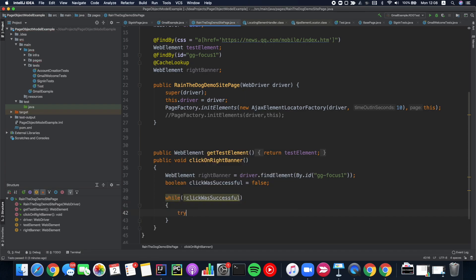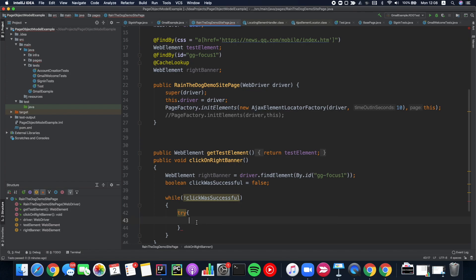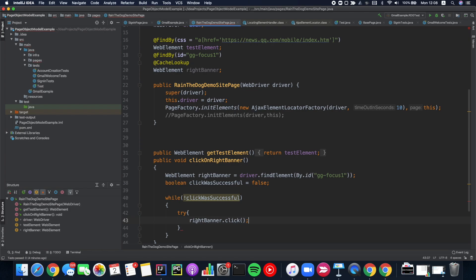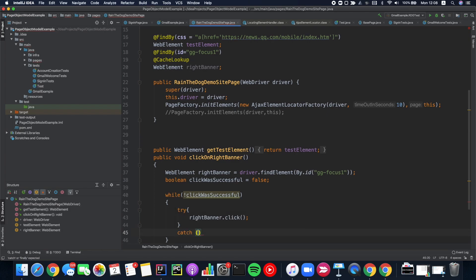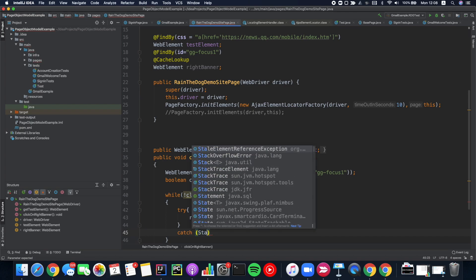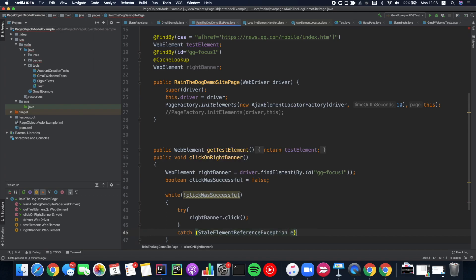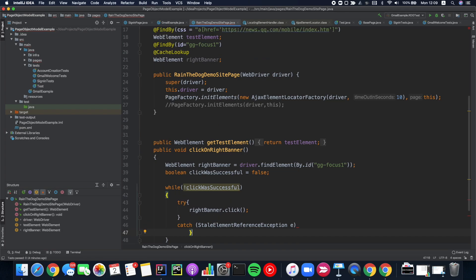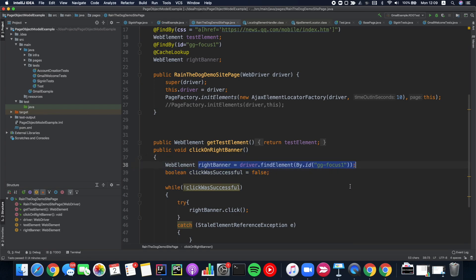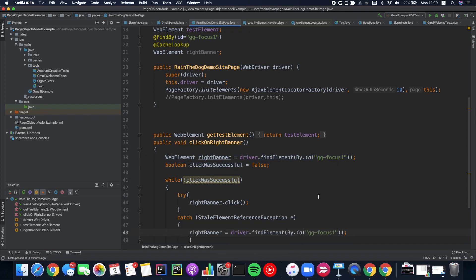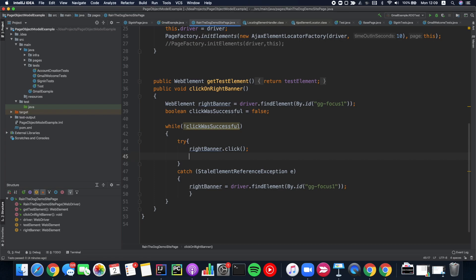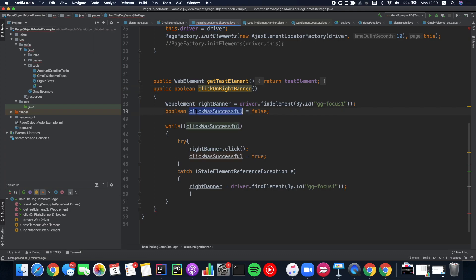We can try to click on the right banner and we can catch this exception stale element exception whenever we are bumping into this exception let's try to re-find the right banner. If we succeed by clicking we can change the value of click was successful to true and then we also can return a boolean value by the way because now we have this value. Click was successful of course you can return the click was successful here.